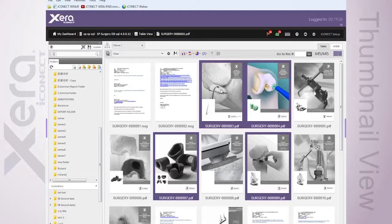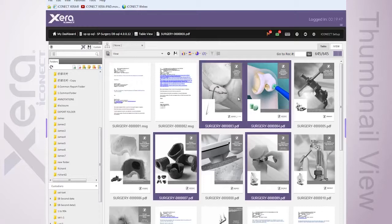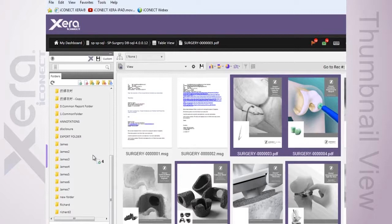This also ties in very nicely with the new drag and drop functionality. As you see here, I happen to have a number of documents that I've gone and selected, and I can essentially drag over to my folder tree, and we'll see here,